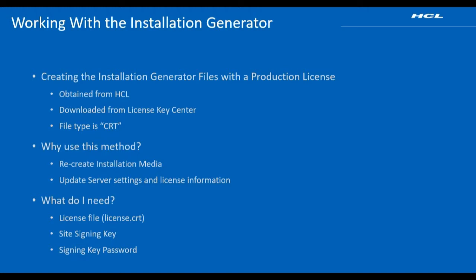To use this method, you will need the license certificate file, the site signing key, and its password.